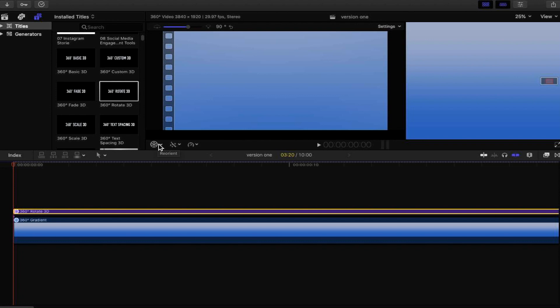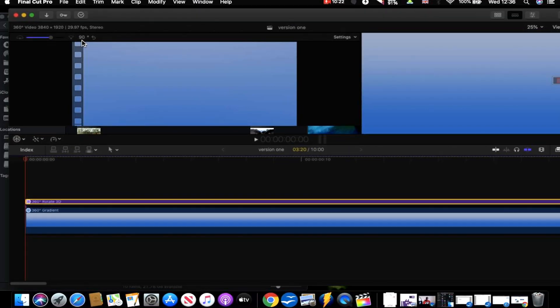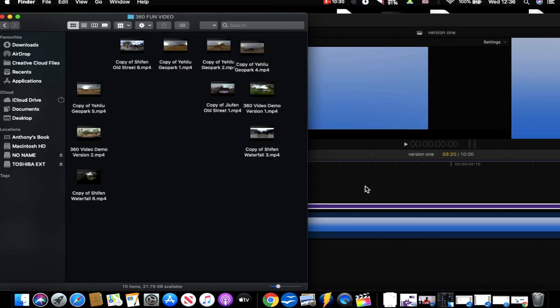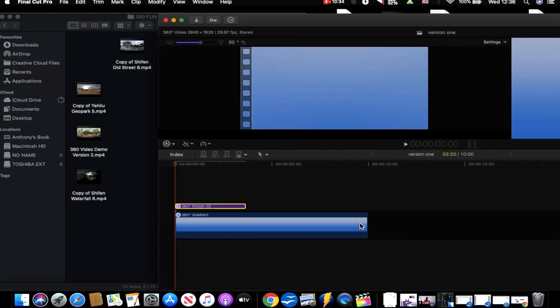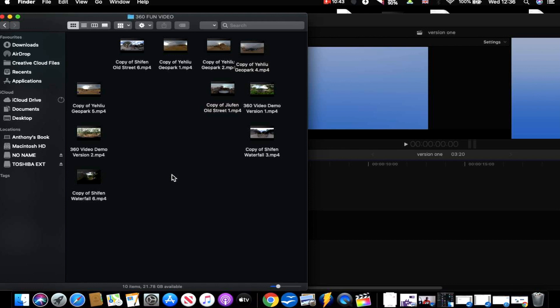We're just going to start with a starting position. We already have our media in the timeline. I'm going to import a 360 video from outside Final Cut Pro 10 using the drag-and-drop method. It's very important to understand that once you've exported the 360-degree video, if you import it back into Final Cut it will be completely flat. For example, I created a 360 demo here — it will be completely flat and not 360, and will look quite strange when not viewed through a compatible 360 player such as YouTube.